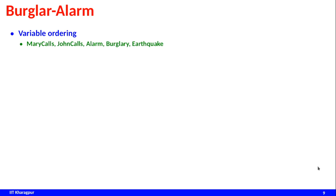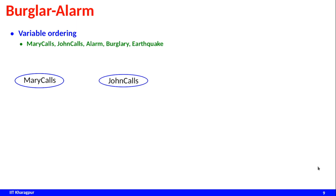Let us take the famous burglar-and-alarm example and choose the variable ordering: Mary calls, John calls, Alarm, Burglary, Earthquake. If we follow the incremental network construction steps, we take Mary calls first — it is the first node so there are no parents. Then we add John calls. Looking at Mary calls and John calls, both are actually dependent: if Mary calls then there is a chance John will also call, so Mary calls can have some influence on John calls.